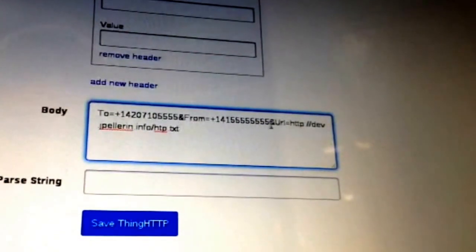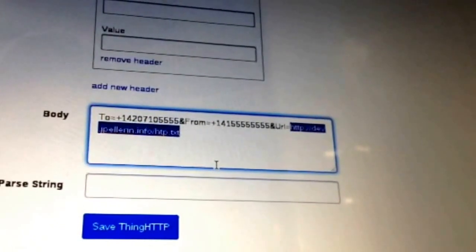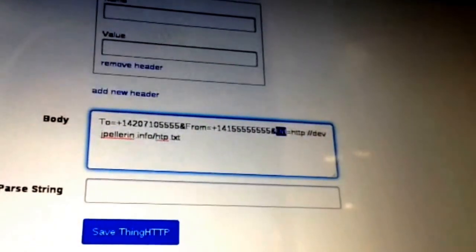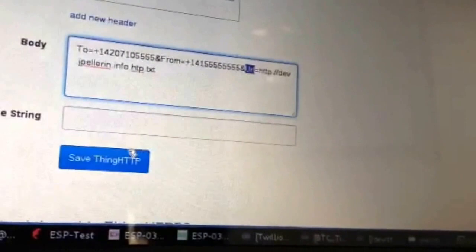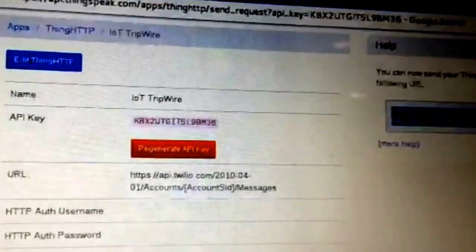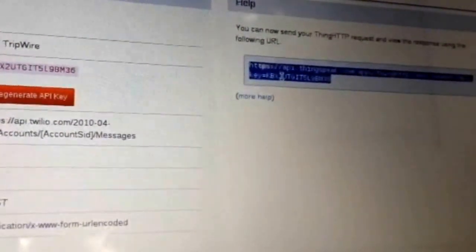In this case I've just got a .txt file sitting on my dev server — feel free to use it as a test. If you want to send a text instead, change the URL parameter to Body and provide your message content. Once you've got all your information in, save your ThingHTTP app and it will give you a URL. Copy that URL and paste it into your browser to test — pressing Enter should make a request to Twilio and send you a phone call or text message. Test this before going any further.